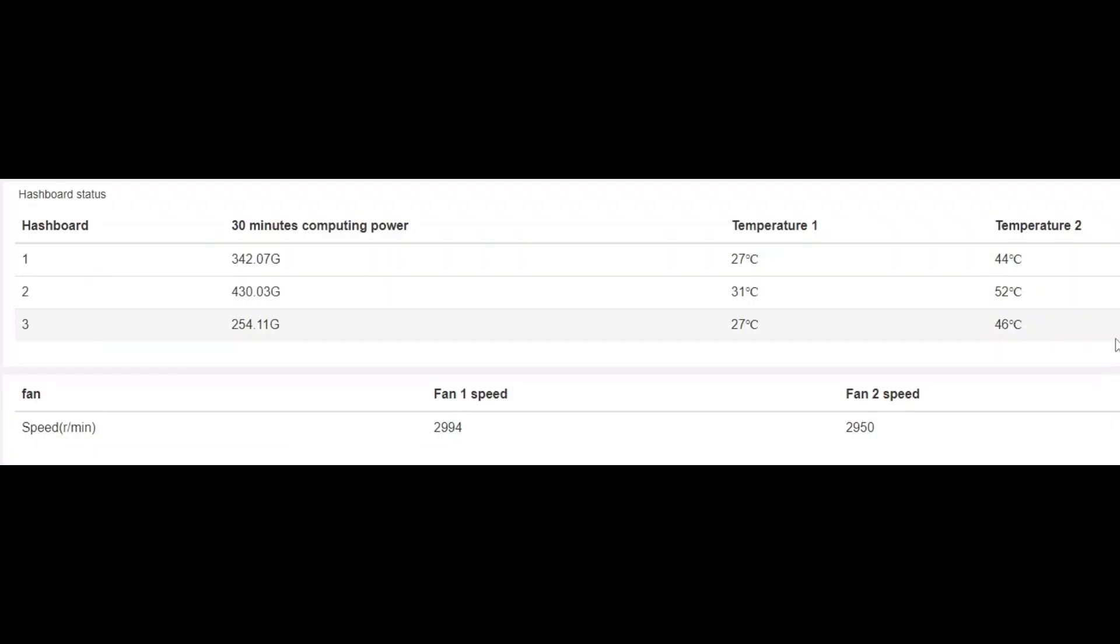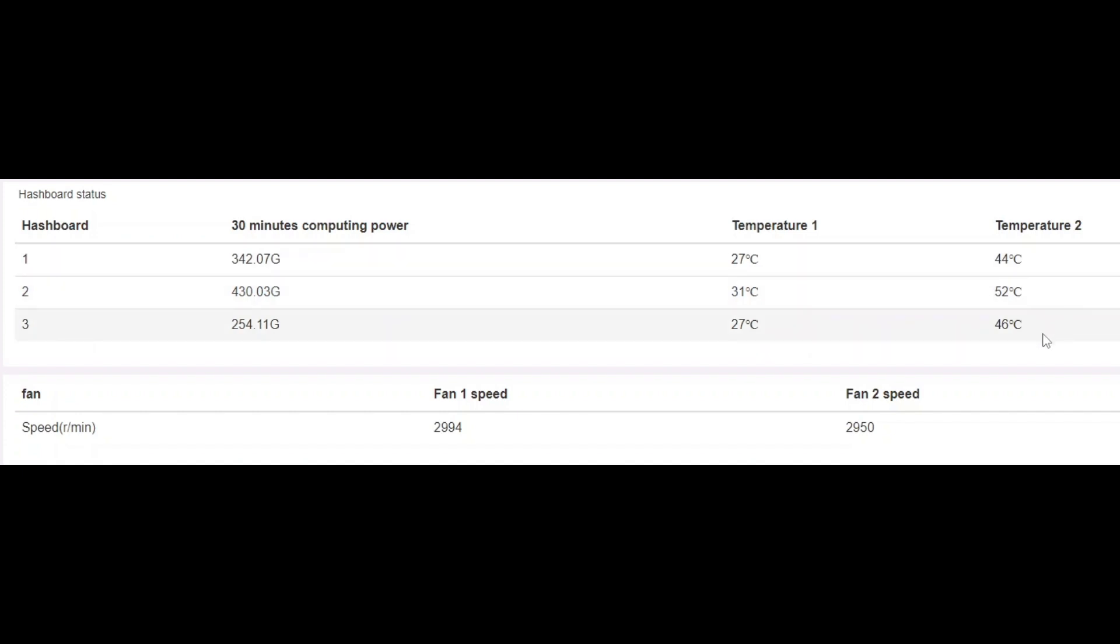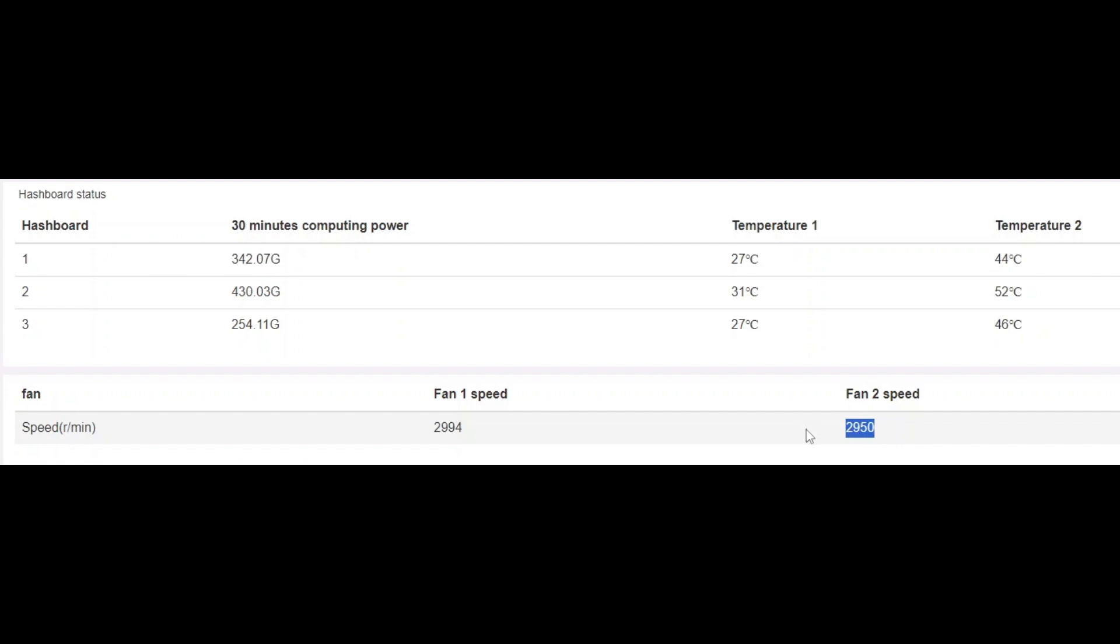Okay, so here we are in the web UI. And here's my intake temperatures, 27, 31, 27. And the middle board's always a little warmer because there's more hash chips on it. I've showed you earlier. And exhaust temps, 44, 52, 46. That's with the Noctua fans at 100%. When I started this thing up, the fan speeds were at 1500. And that's half the speed that they can run at. These are 3000 RPM fans. So I went to my settings in here and I changed the fan speeds up to 100% manually.